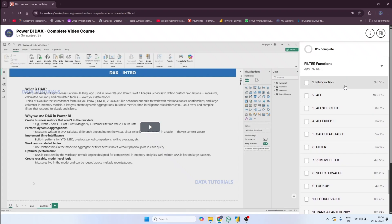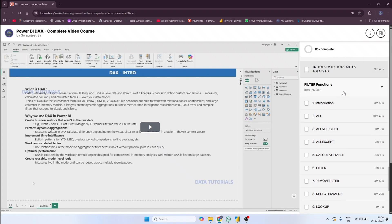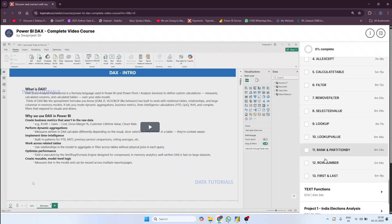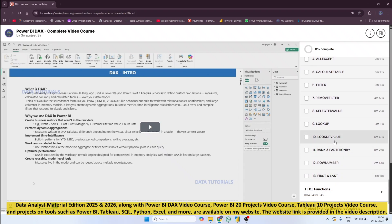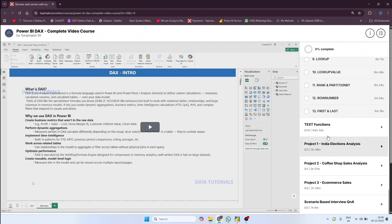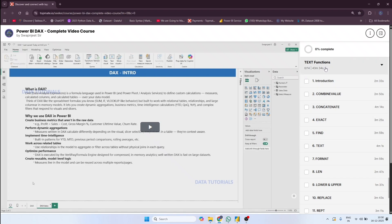I have also created filter functions, which are very important when you want to filter any visual based on visual-level filters, data source-level filters, or based on whatever requirement you have. All the filter functions being used — like ALL, ALLSELECTED, ALLEXCEPT, CALCULATE, CALCULATETABLE, FILTER, LOOKUPVALUE, WINDOW — so many functions are available.